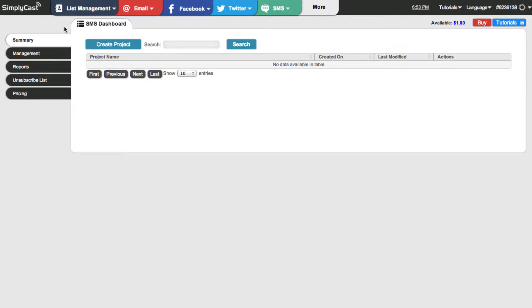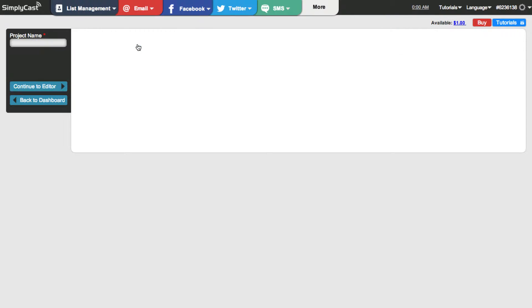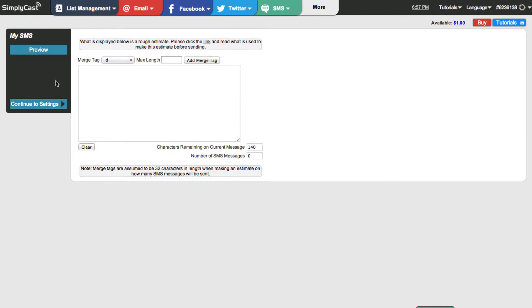To begin I'm going to click on create project. I'm going to create the project name first and I'm just going to type in 'my SMS'. I'm going to hit continue to editor. Here we are in the SMS editor and this is where you can compose the content that you're going to send in your text.